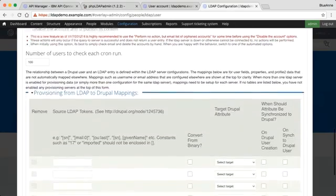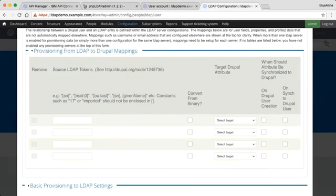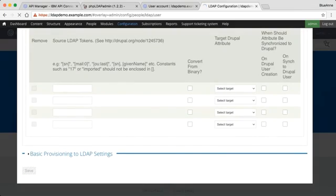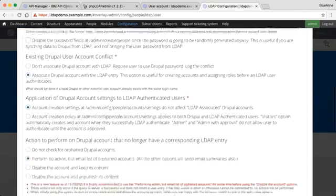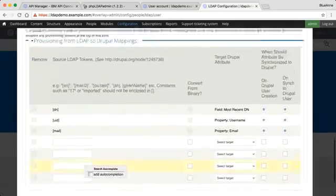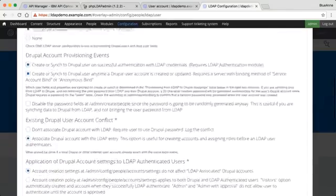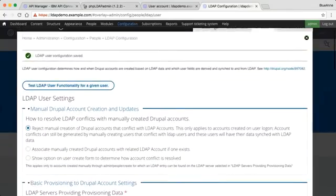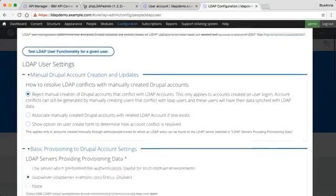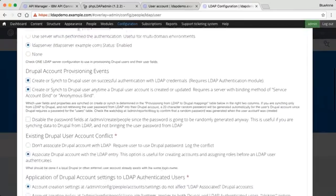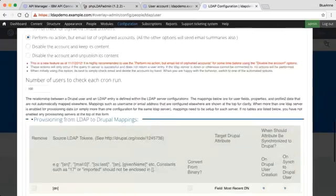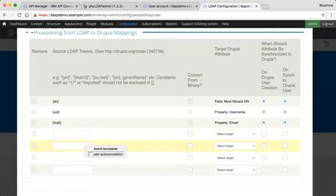Now we need to do some of the mappings. This is quite a lengthy process, and I'd advise referring to the Knowledge Center for the exact mappings. The first thing I'm going to do is just save. By saving, some of my mappings are automatically configured. To recap: select your server, ensure the right options have been chosen, then save — and some of the mappings are already created for you.